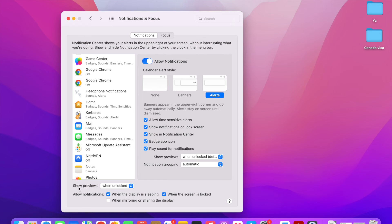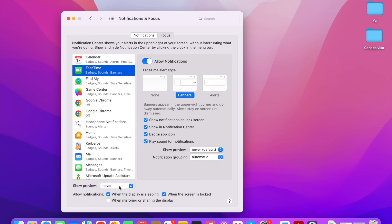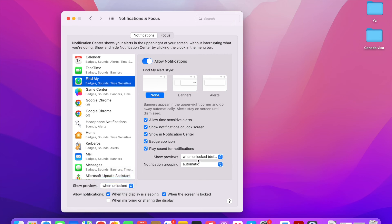Going down, there are global settings available. For Show Previews, if you set it to Never at the global level, it will apply to all apps. If you set it to When Unlocked, it will apply as unlocked for all apps. My recommendation is to set it to When Unlocked for apps which may send private messages to you, but it depends on what you want to customize.